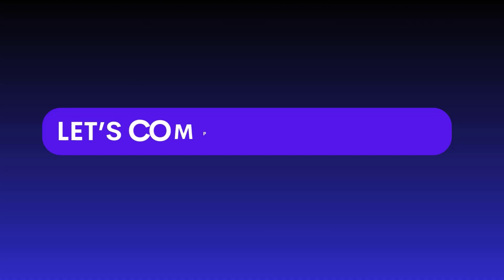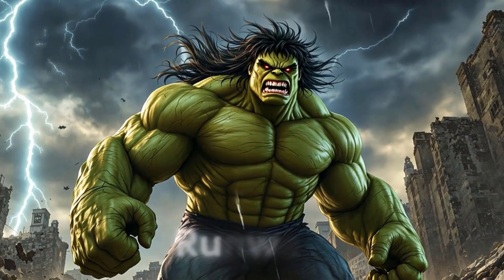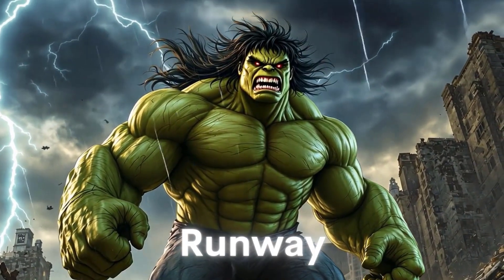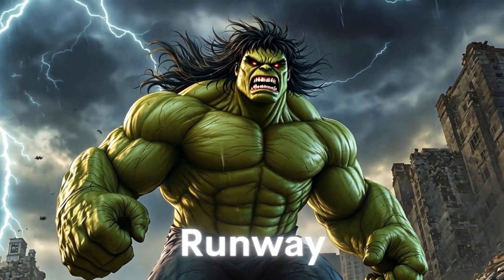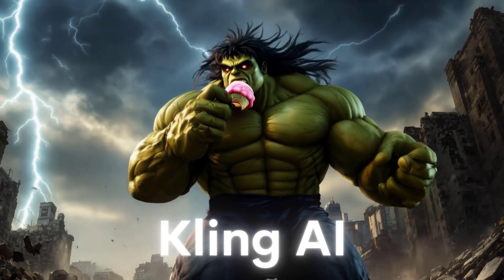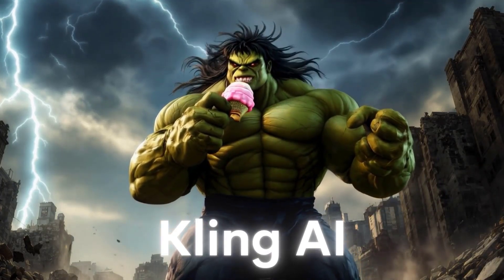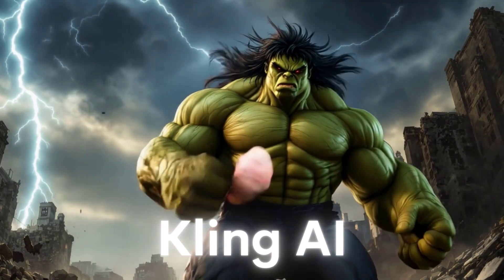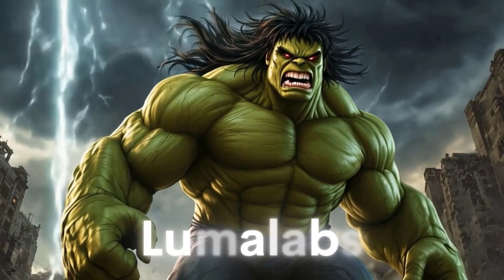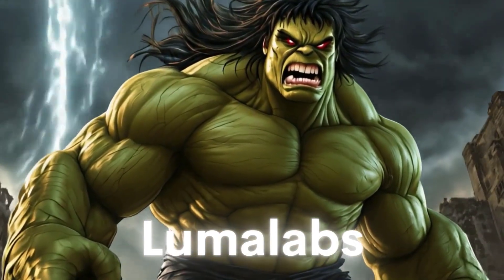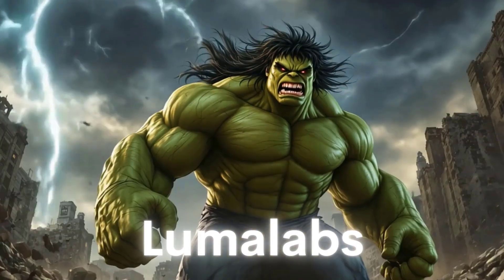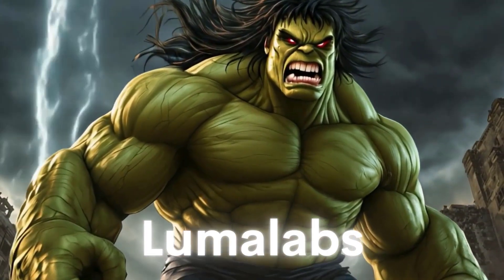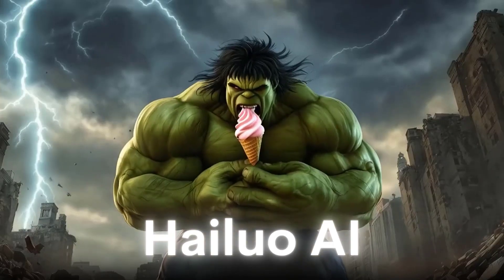Let's compare the results. Runway, Kling AI, Luma Labs, and Hilo AI.